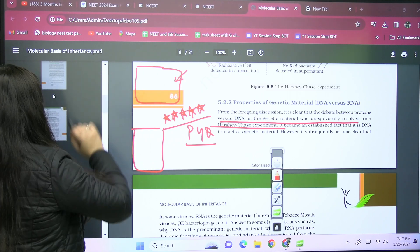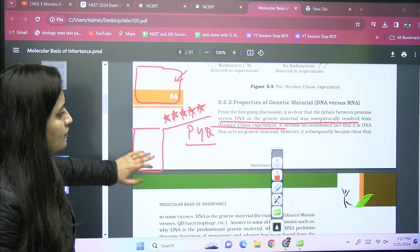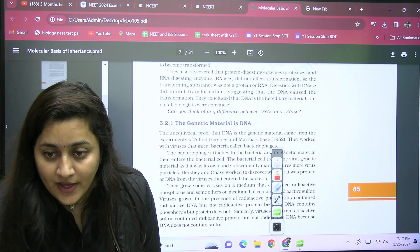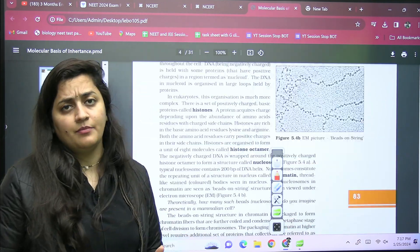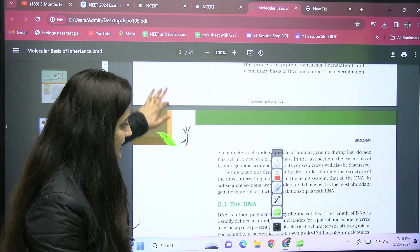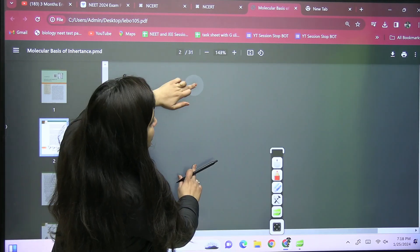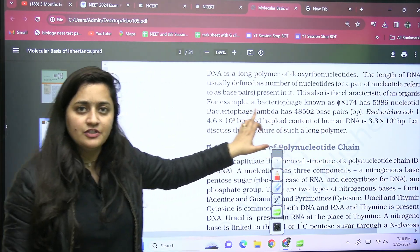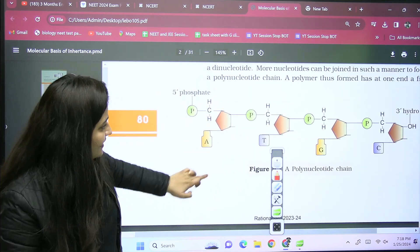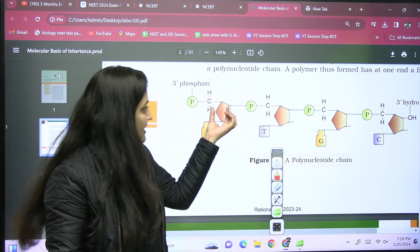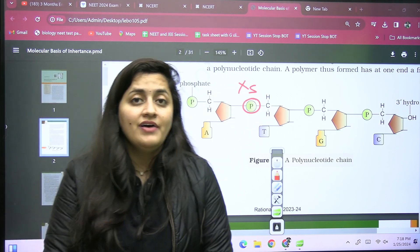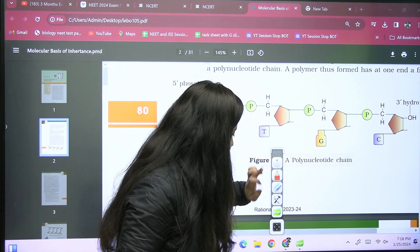Also, never miss data points — for example, 'bacteriophage lambda has 48,502 base pairs.' Such points should be in your short notes because we generally miss them. Look at diagrams like the DNA structure: 5-dash should always have phosphate, 3-dash should always have a hydroxyl. They can confuse you by adding sugars, so it should not be incorrect. If there is any other doubt, you can ask me.